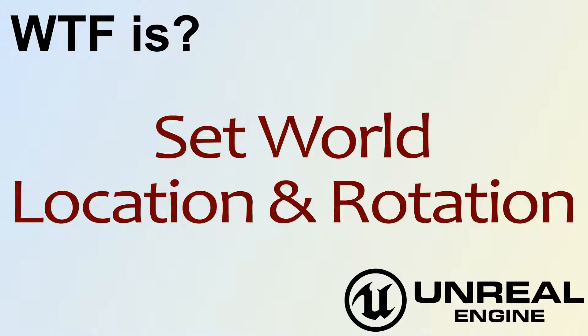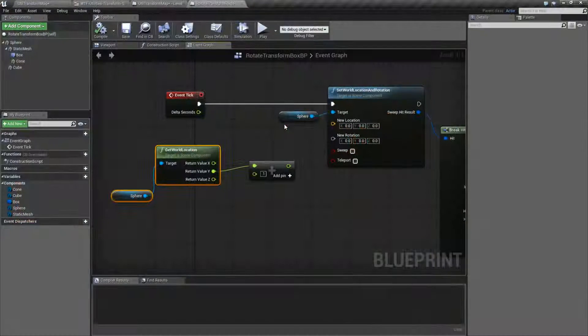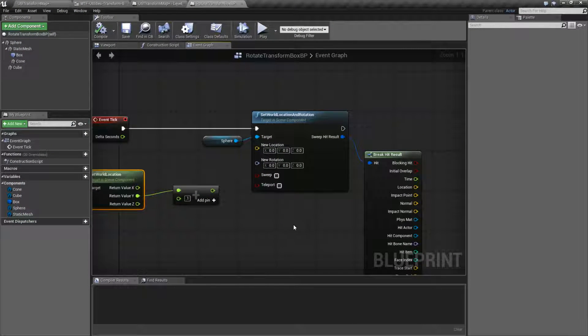Hello. Welcome to the video for What is Set World Location and Rotation. This node is just a helper node. We have our Set World Location node and we have our Set World Rotation node. This one simply allows us to combine it into one node if we only wish to set the Location and the Rotation, instead of setting Location, Rotation, and Scale by using the Transform node or by using two separate nodes. Basically, it just combines two nodes into one.